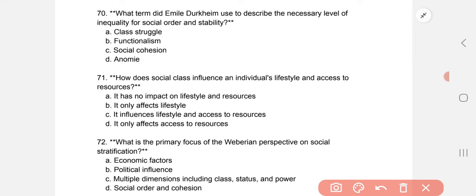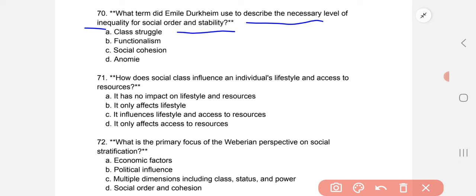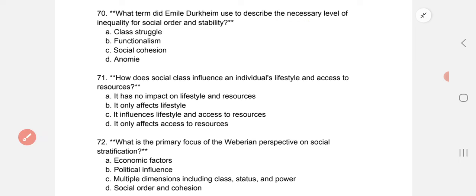What term did Emile Durkheim use to describe the necessary level of inequality for social order and stability? The correct option is C: social cohesion.